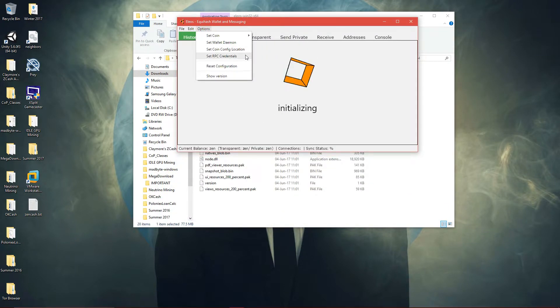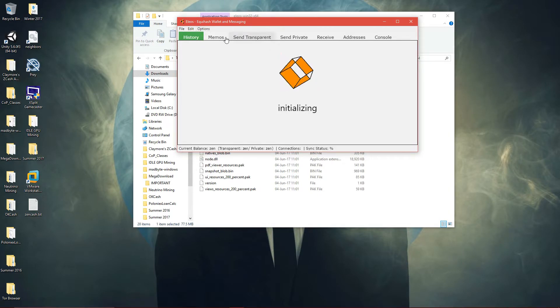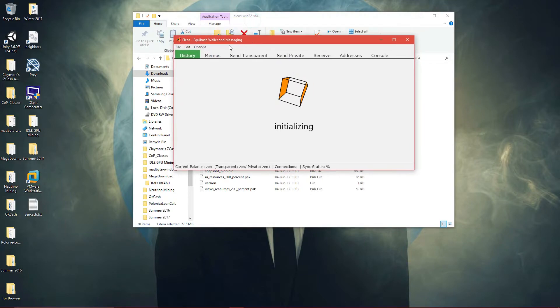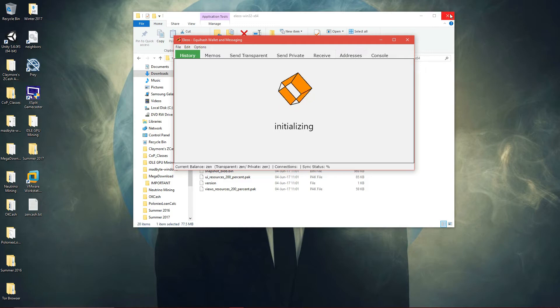And then you can set coin config files, set RPC credentials, but that's up to you. Show version, anyways. And then just wait for it to finish analyzing.